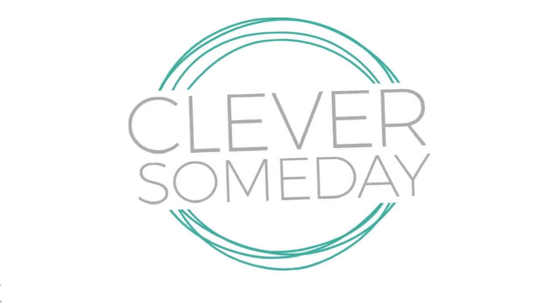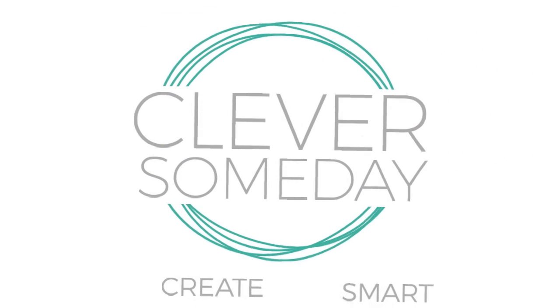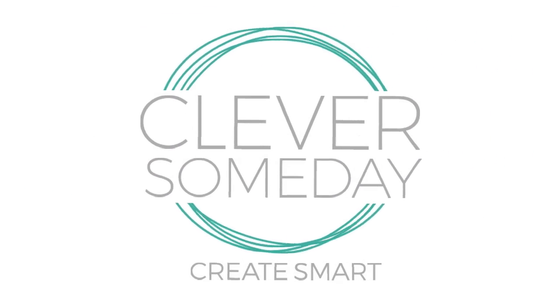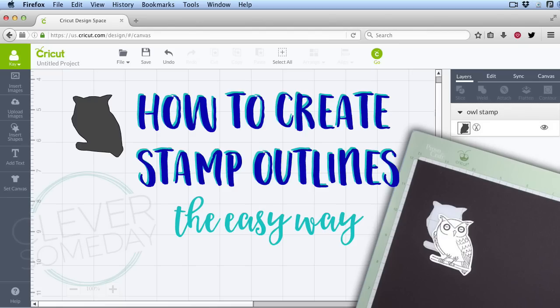Hi, this is Kay of the Clever Someday blog. I promised a video on how to make a cut file for a stamp that doesn't come with one, so that's what I'm going to show you today.